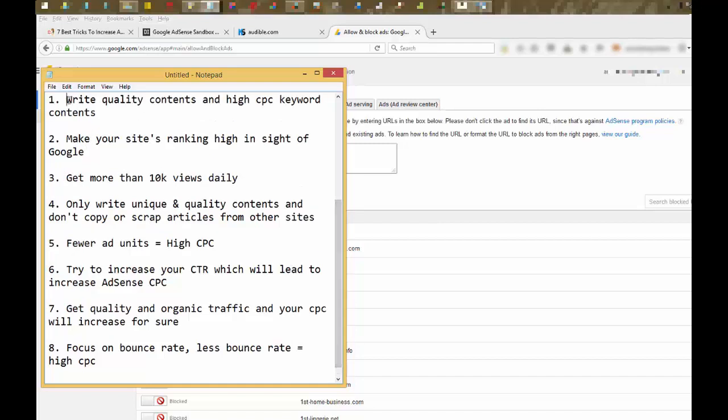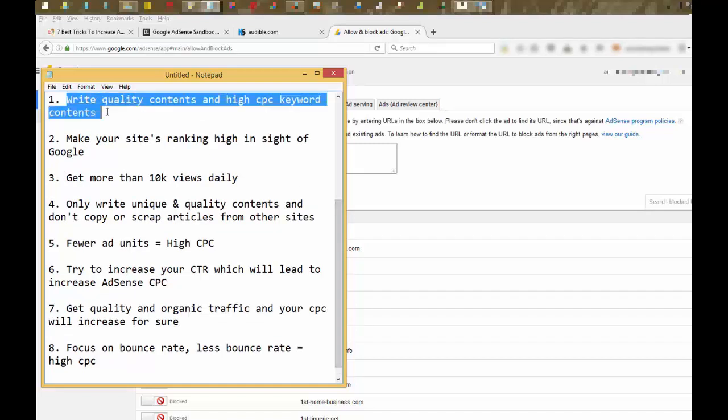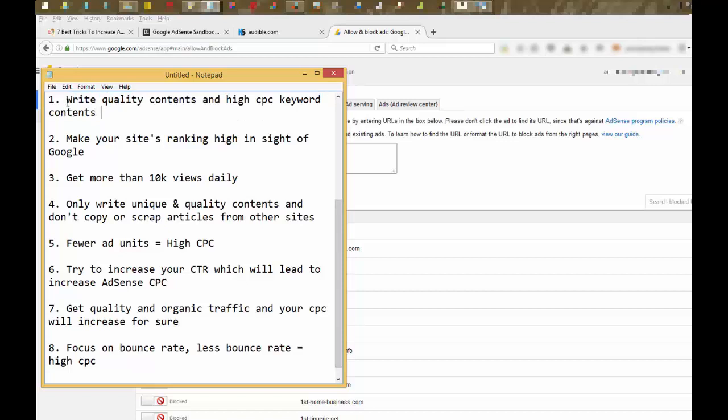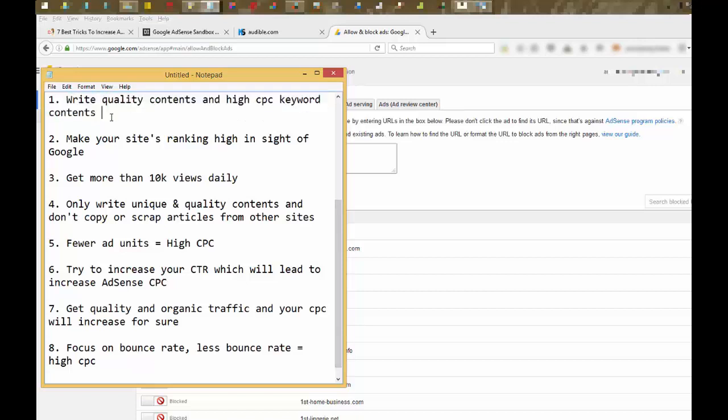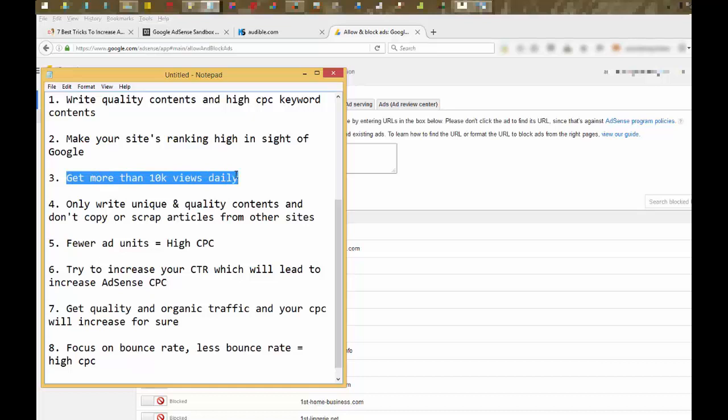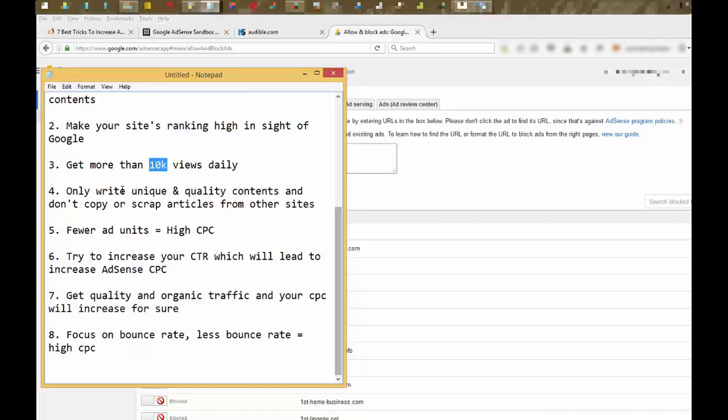Get more traffic, quality traffic, quality content, high CPC content. It will surely improve your CPC. Get more than 10k views daily, like more than 10k views from Google or other search engines. Organic traffic which will surely boost your CPC. Write unique and quality content and don't copy articles from other websites.